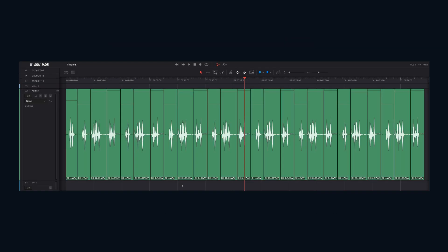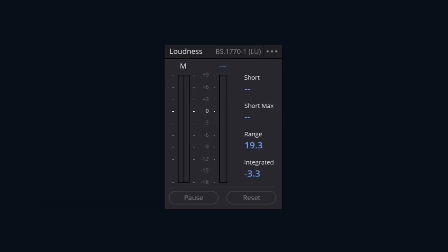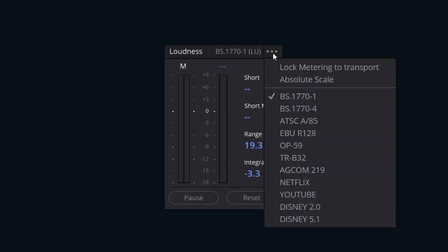It's honestly that simple. Additionally, if required for specific broadcast and delivery specs, you can check your mix using DaVinci Resolve's built-in loudness meters to ensure that your project is adhering to those standards, switching the meter's display standard as needed for accurate review.